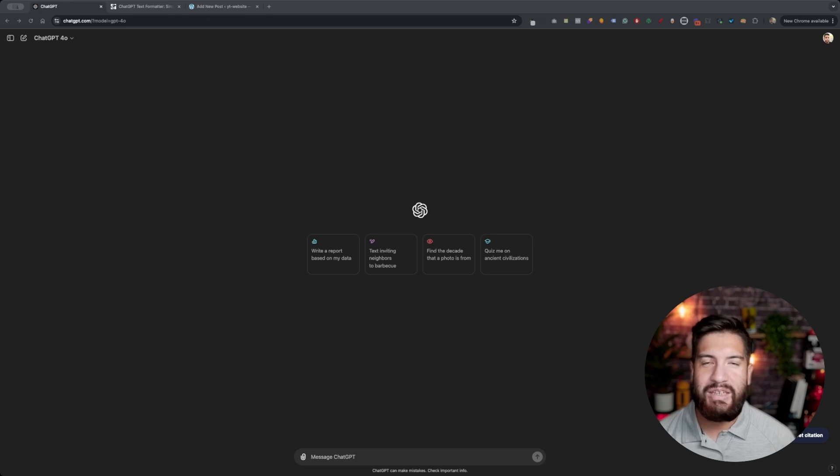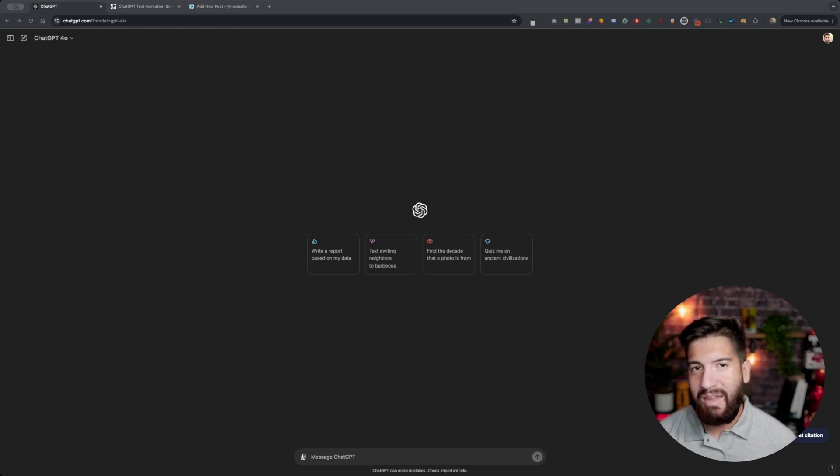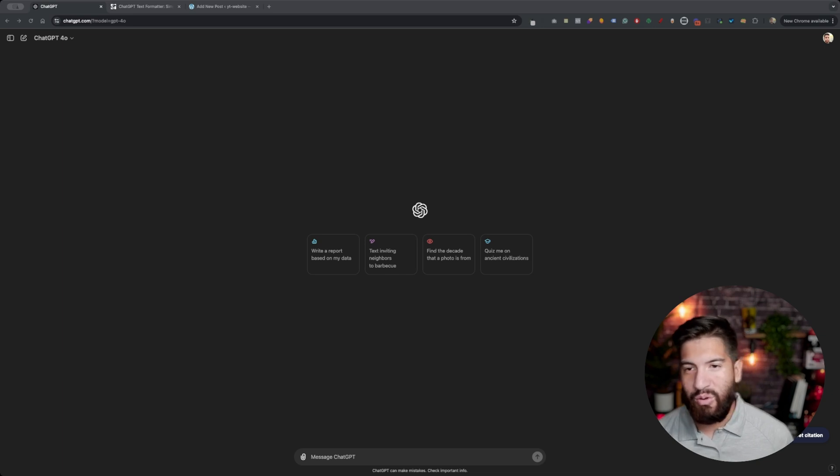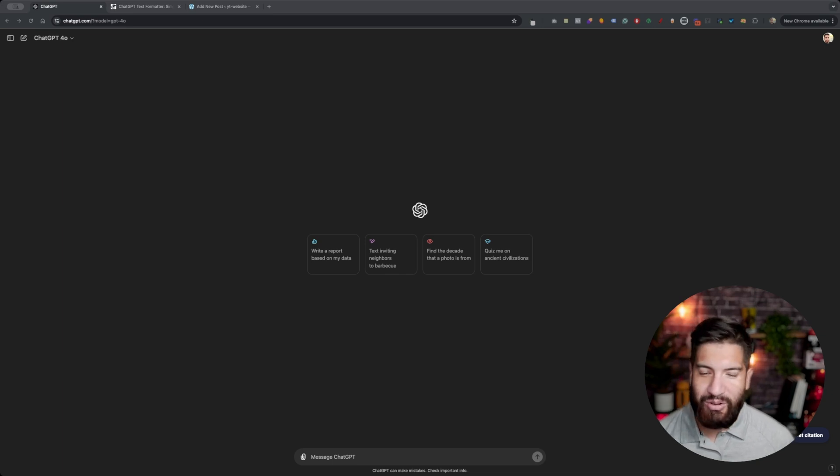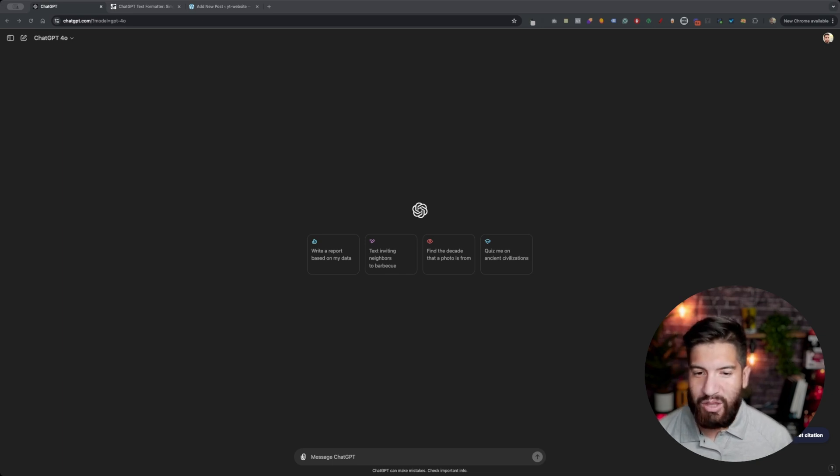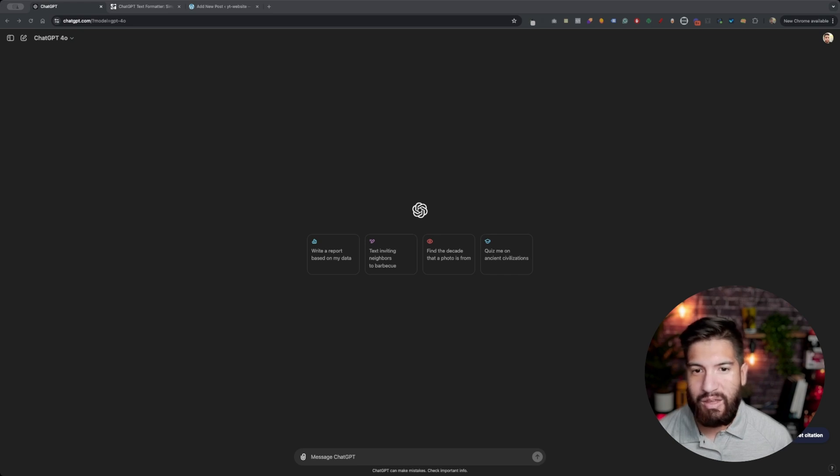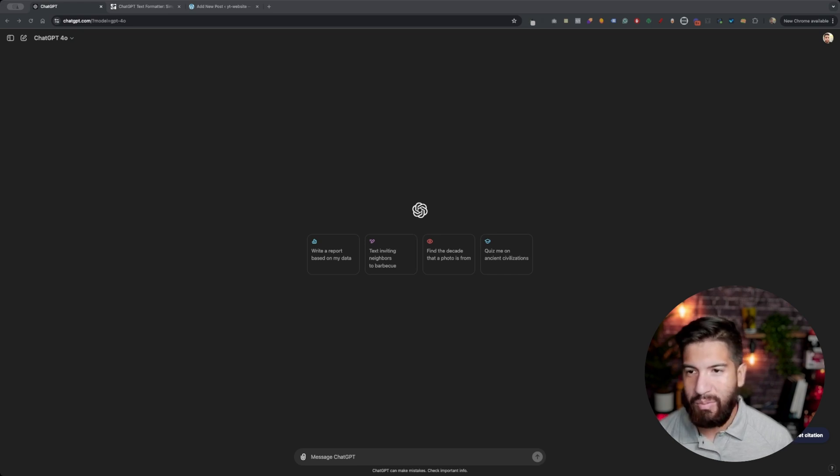Have you ever used ChatGPT, gave it a prompt, copied the response and pasted it into a document or WordPress blog? You're going to notice that the formatting isn't really what you got in the response. It looks completely different.